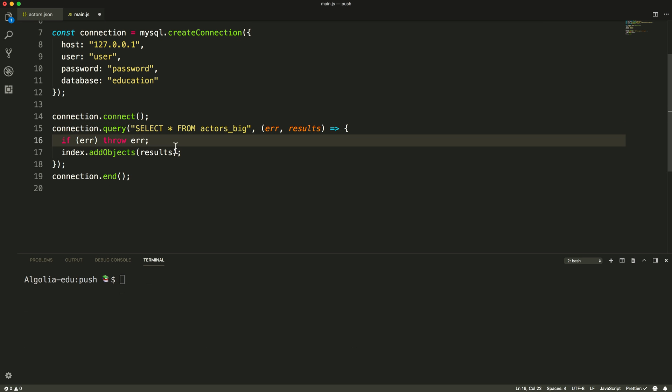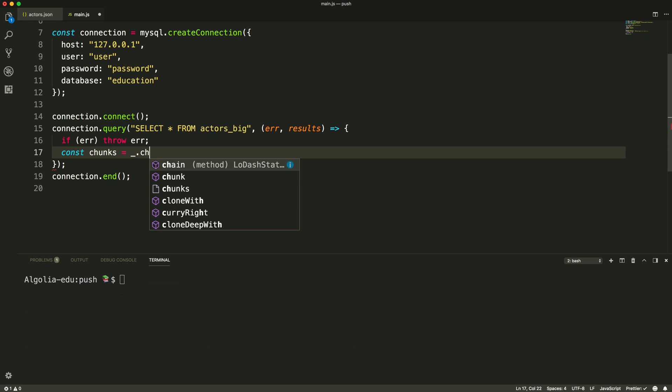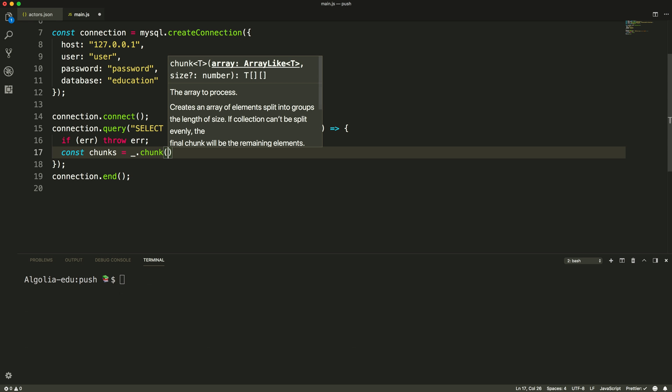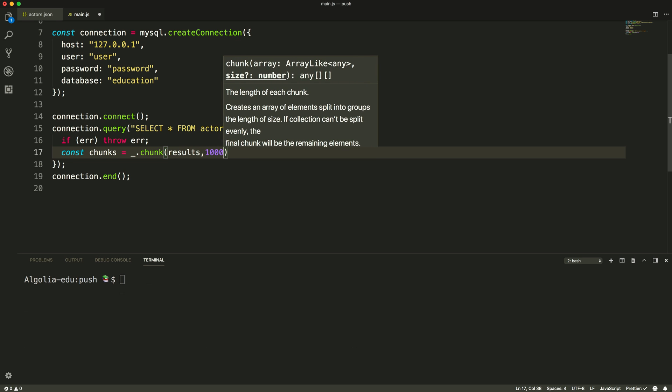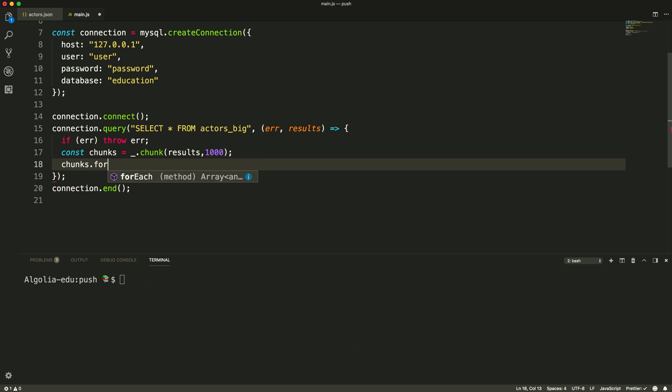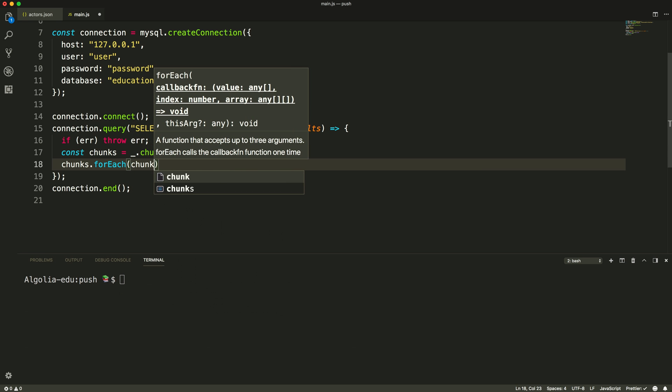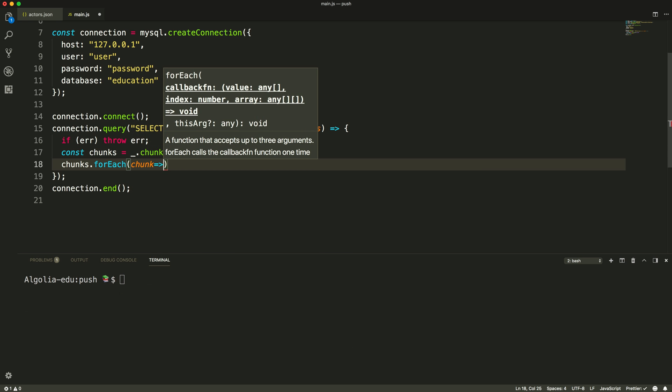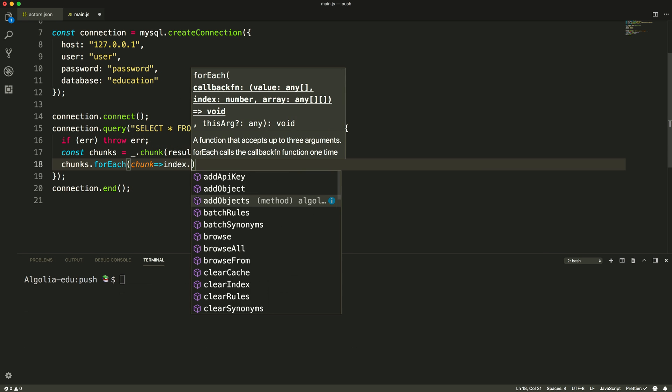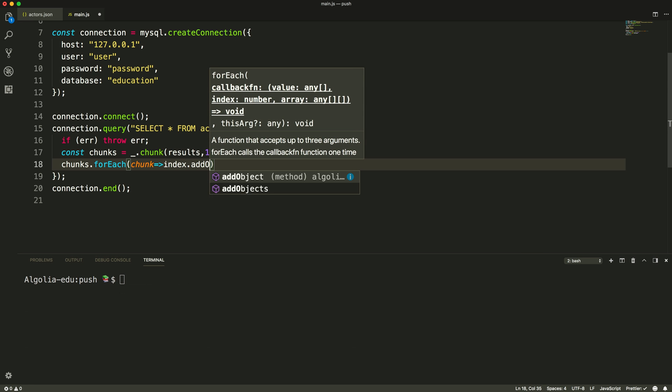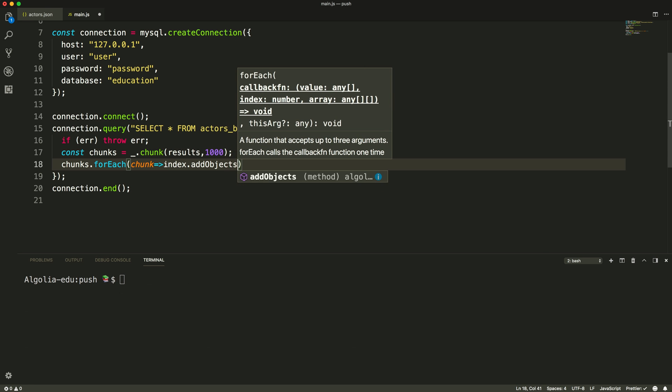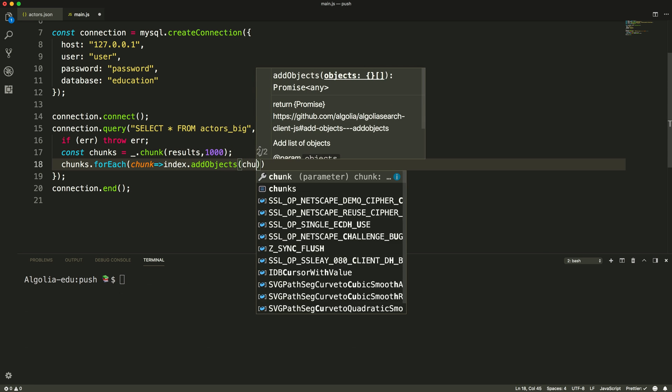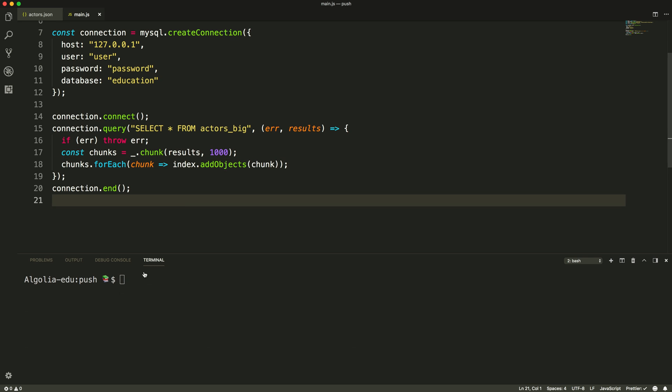Now let's create a new array that will hold the smaller arrays of 1000 records each. We then iterate over this array of arrays and call the AddObjects method each time, sending chunks of 1000 records.